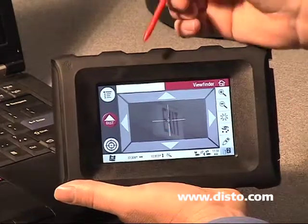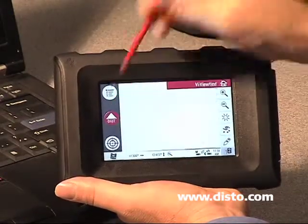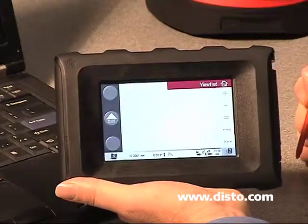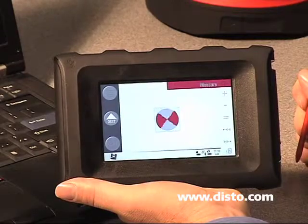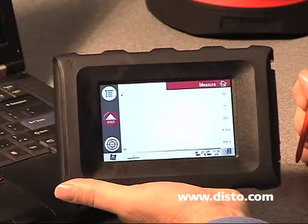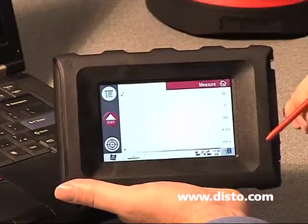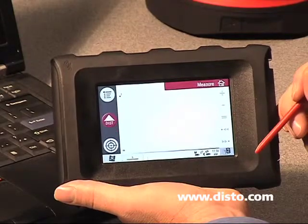When you're ready to take a measurement, hit the red disk button and the first measured shot is captured. You'll see that indicated by point number one on our screen.